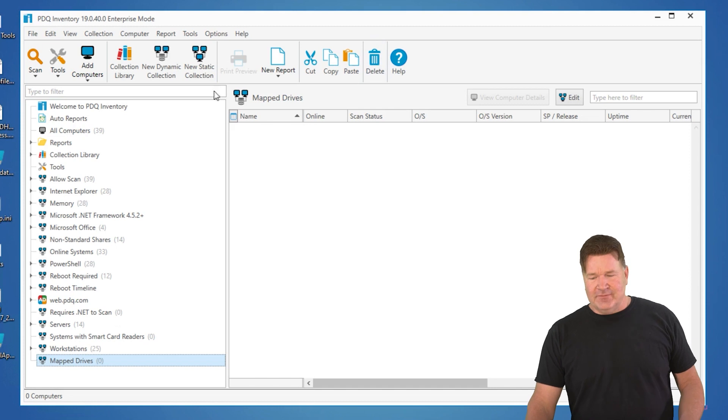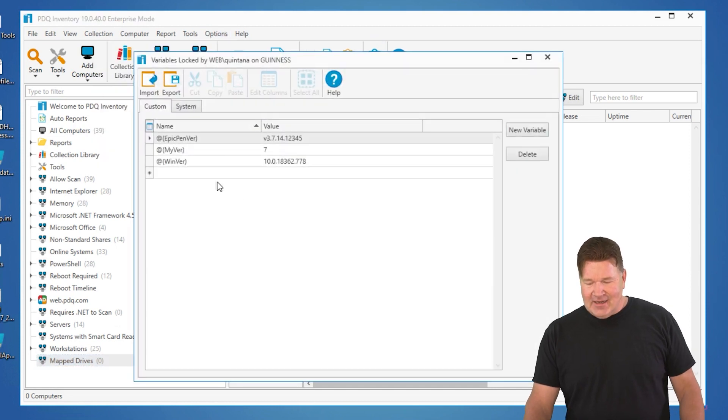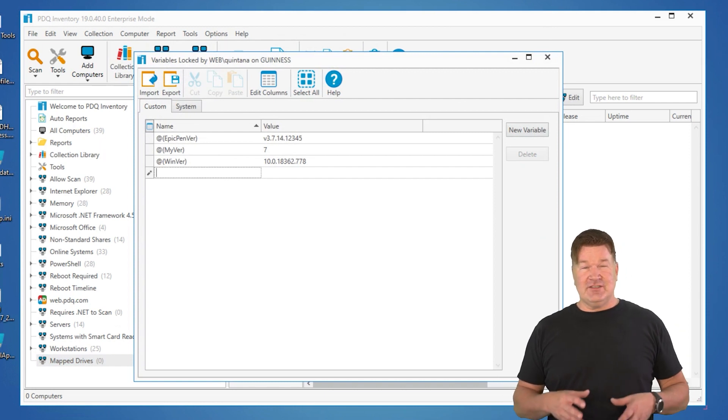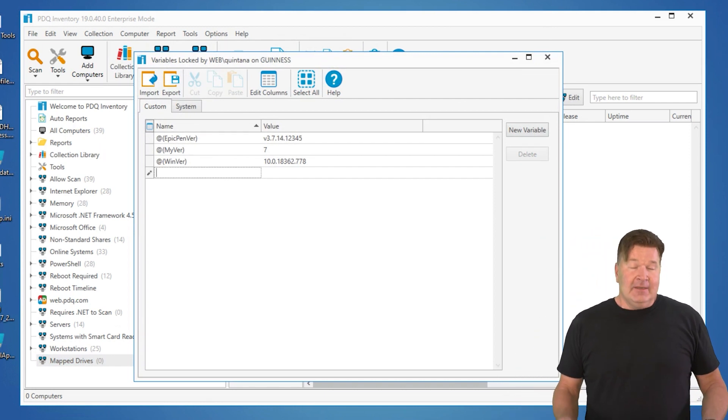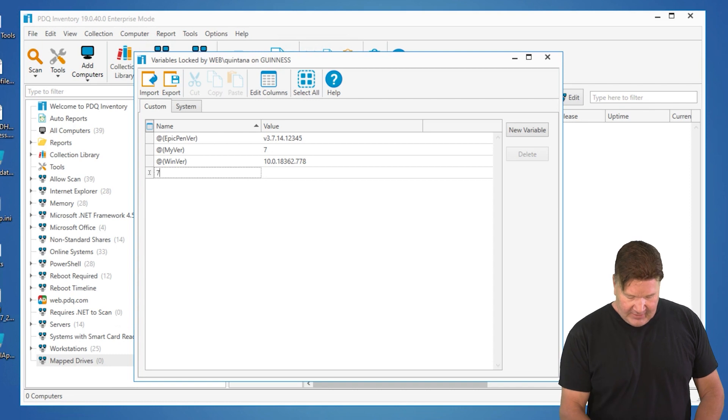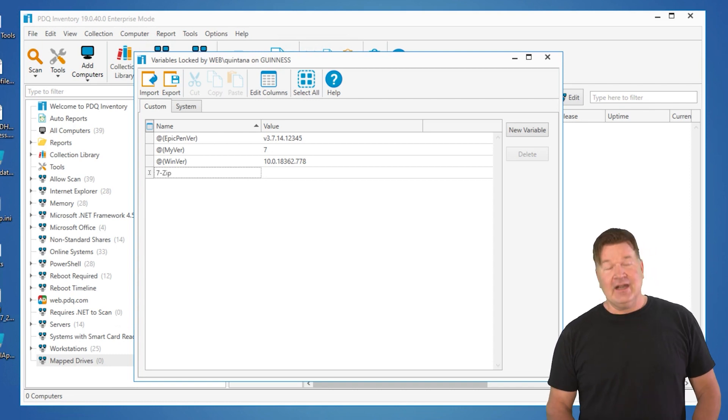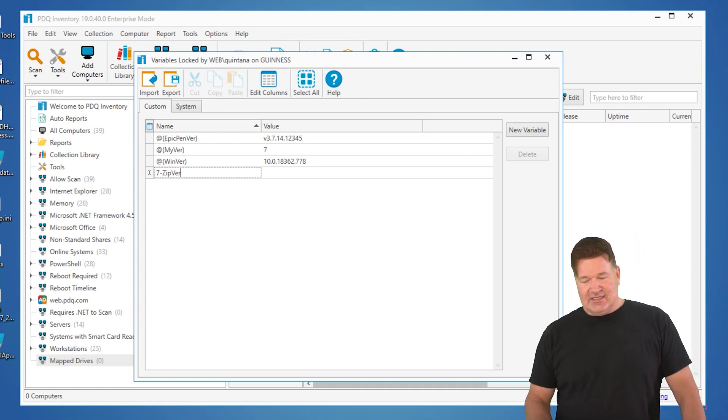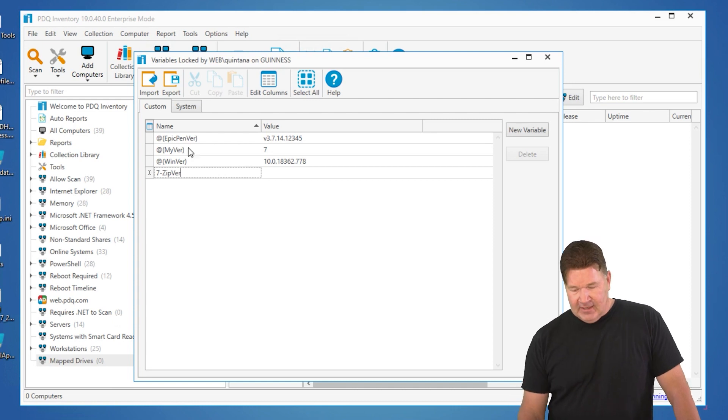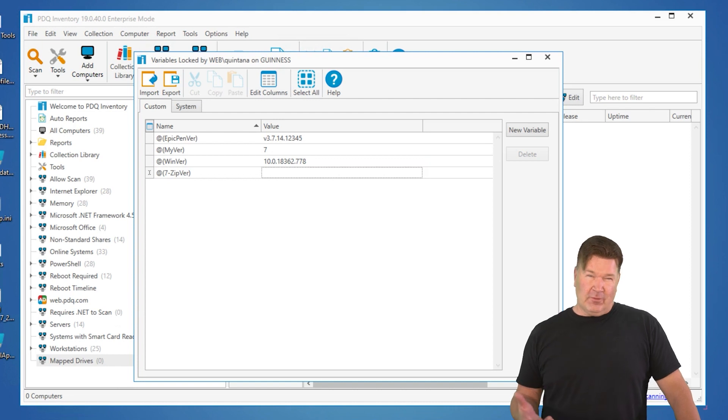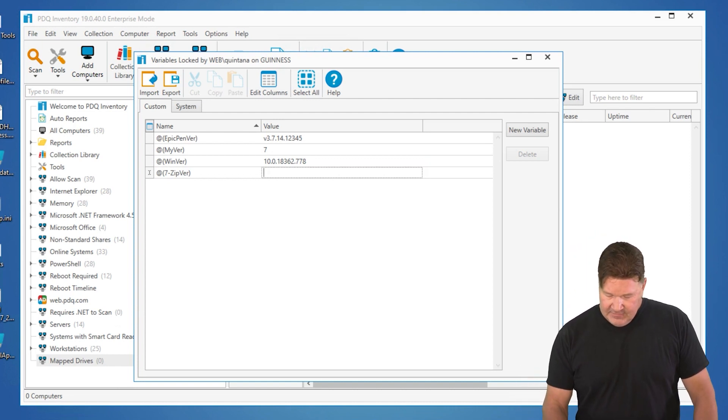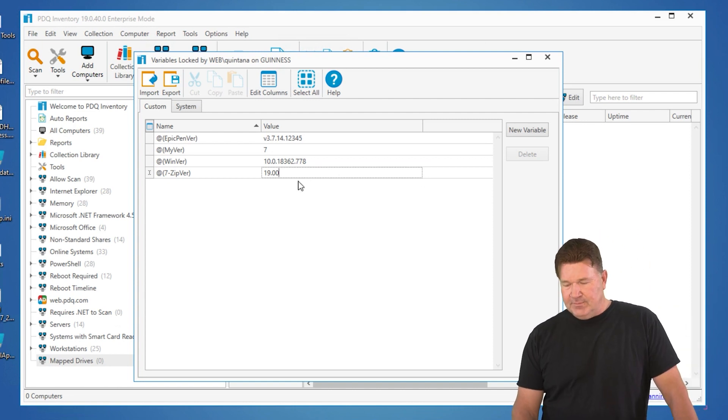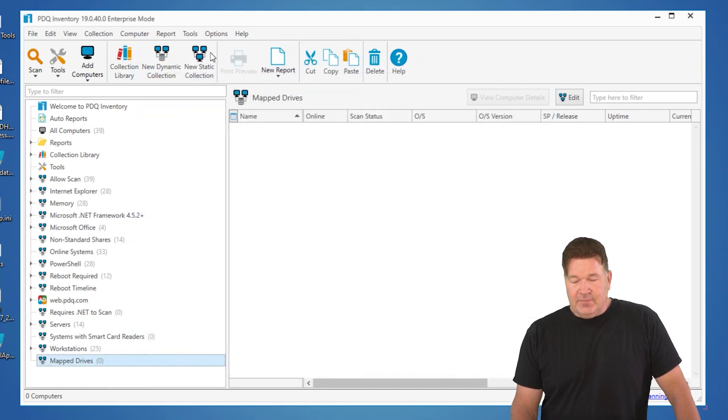To do a custom variable, you go to Options, Variables. A lot of times people use variables to put in versions of software that's going to change on a fairly frequent basis. I'm going to use 7-zip because that's one that I know about. We'll just call it Version. You notice I just typed in 7-zip-ver, and you notice the variables above right here have that at with parentheses. As soon as I go into the value field, that'll get added for me. That's how I'm going to reference it. Current version of 7-zip is 19.00. I'll put that in as the value for that variable. Now let's go build a dynamic collection.